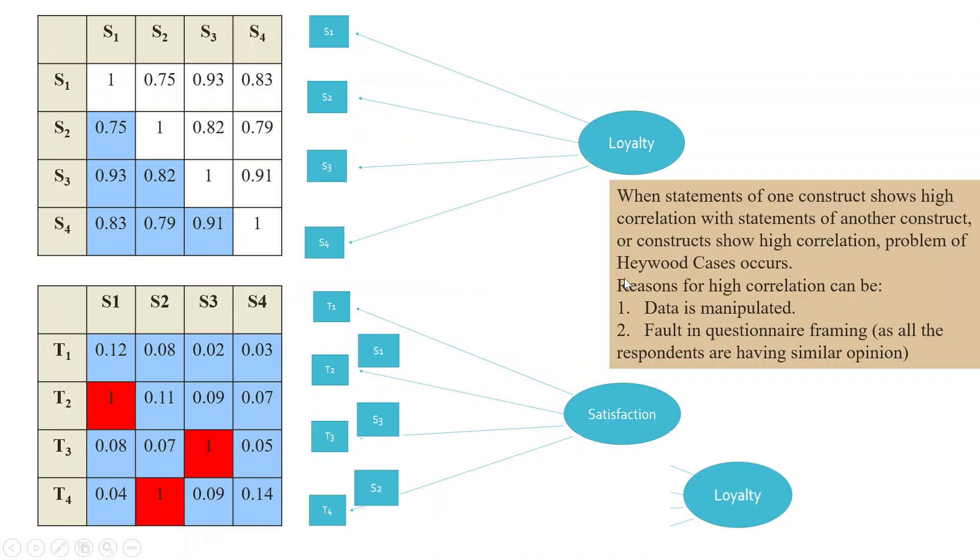The reasons for high correlation can be: data is manipulated. That is, either the researcher has copied and pasted the data. Second, fault in the equation or framing as all the respondents are having similar opinion. Now, let's try to detect this problem in SPSS data file.